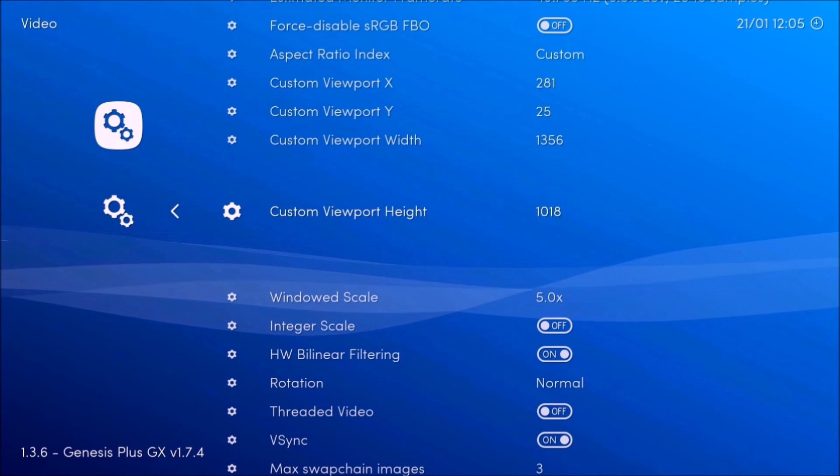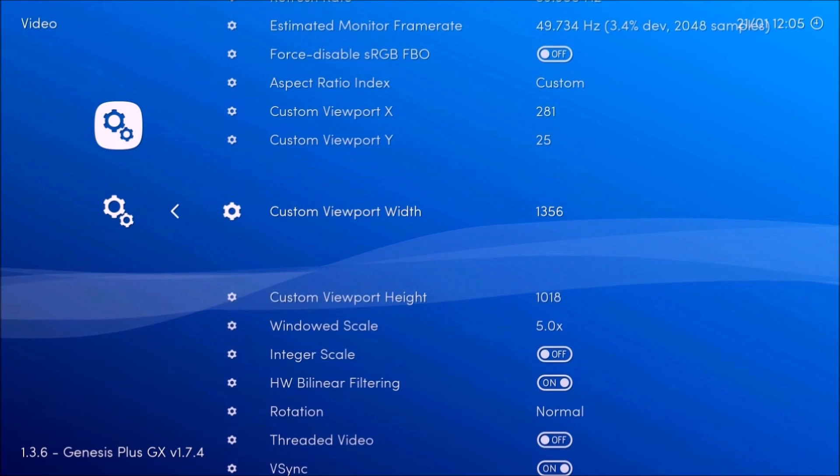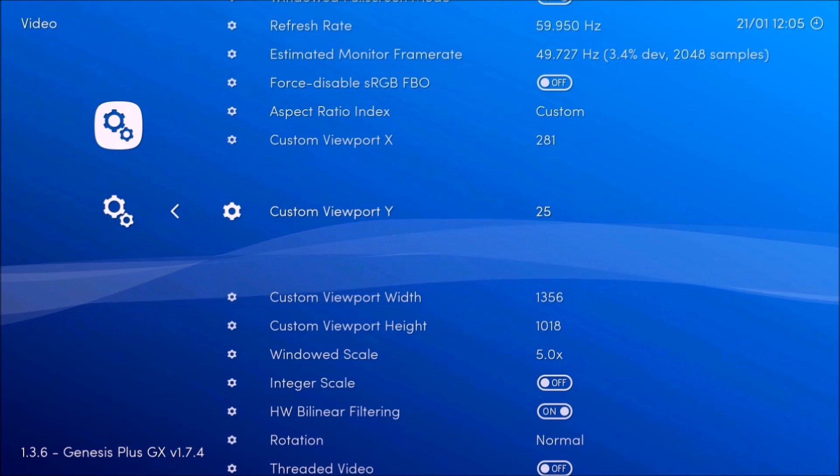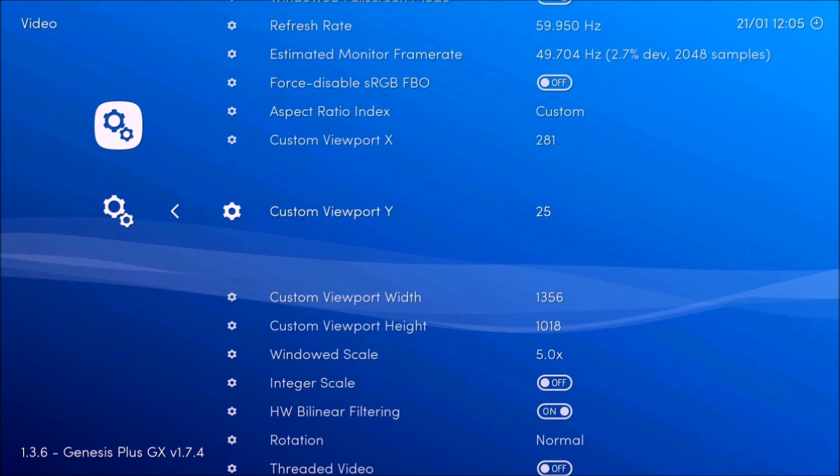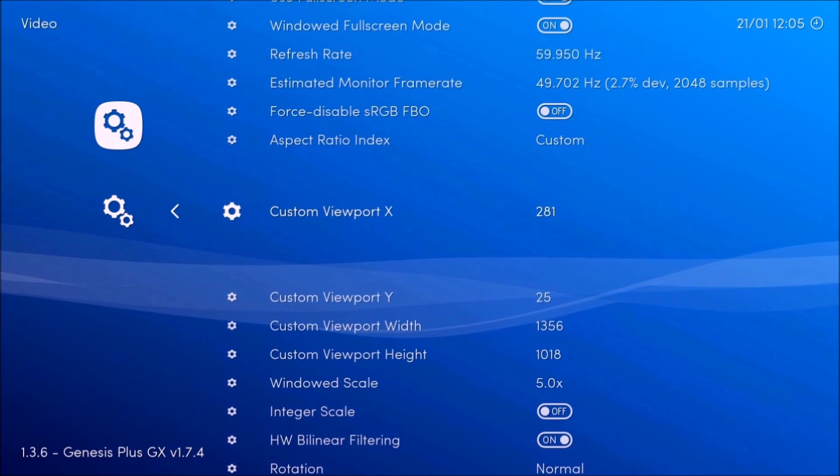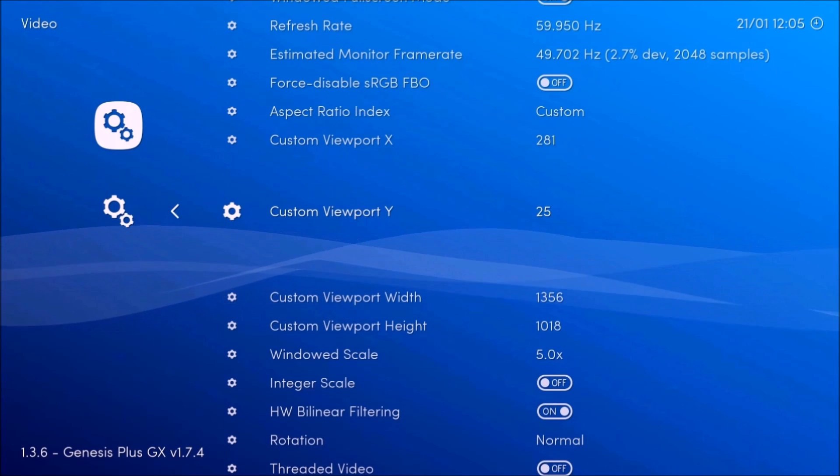You're going to want to put integer scale off. That's going to be like that 5.0. So custom view. You're going to want to put the height. That's going to be the height. This is going to be the width. This is going to center the entire screen.